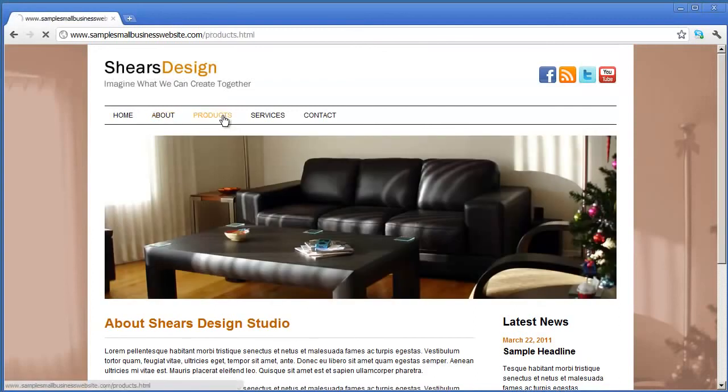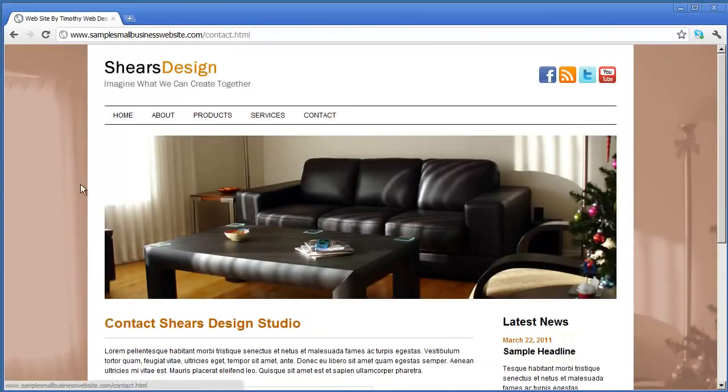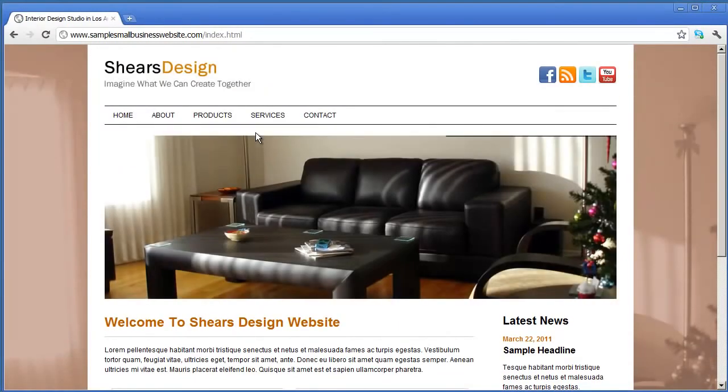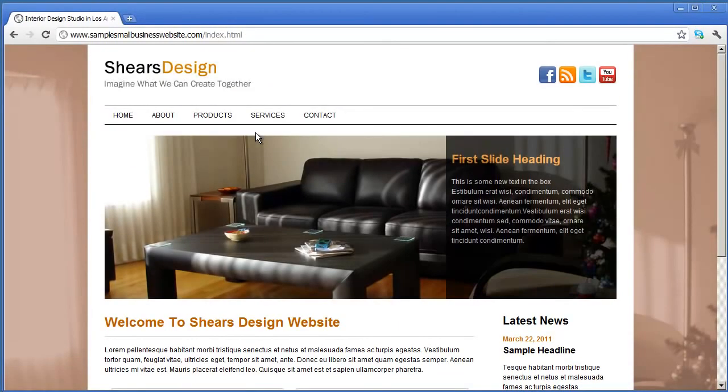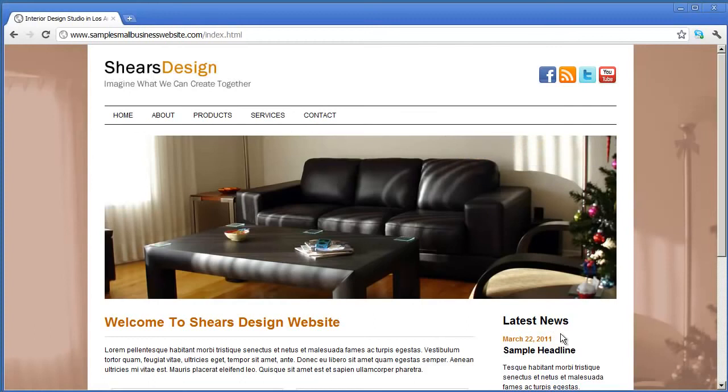There's the About page, Products, Services, and my Contact page. So that's all there is to setting up and publishing your website when you're ready to do it. Thanks for watching.